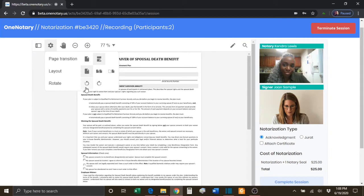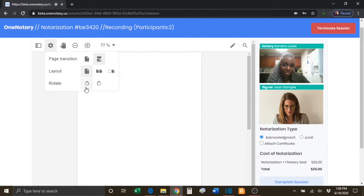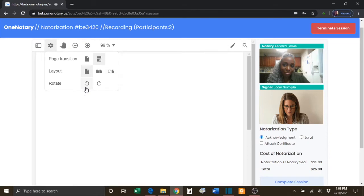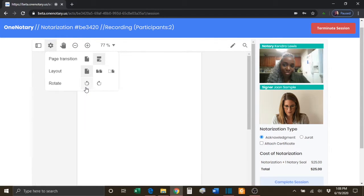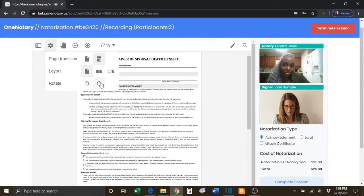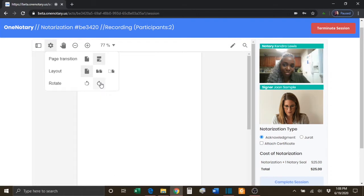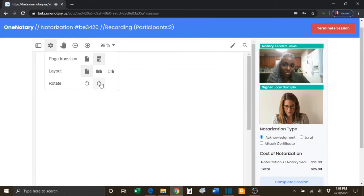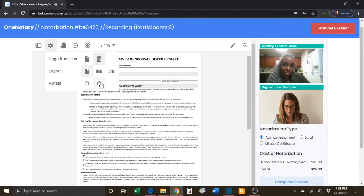This panel also allows you to rotate the documents counterclockwise or clockwise so that you will always have control to see the document in the best possible view.